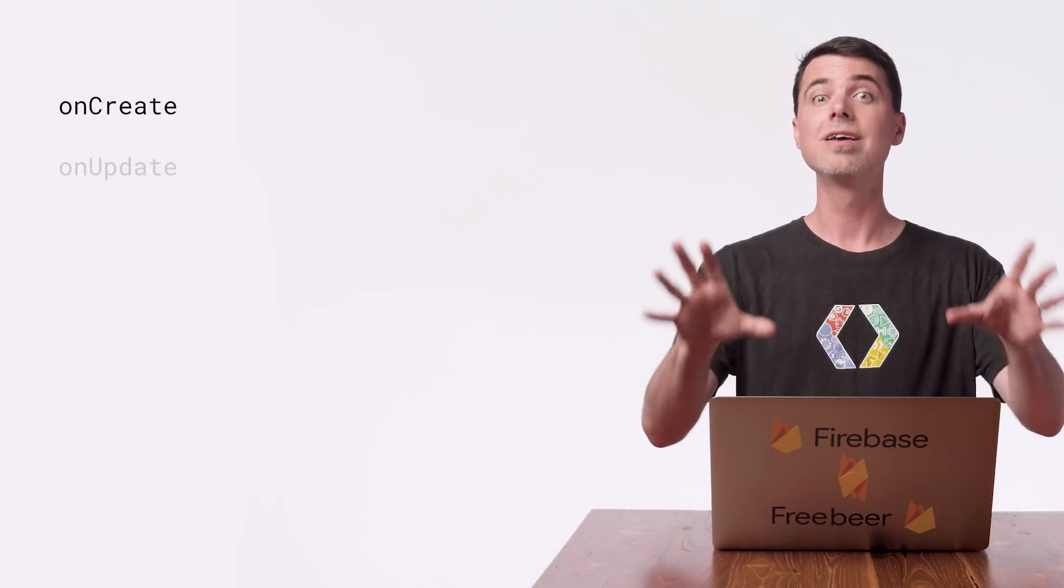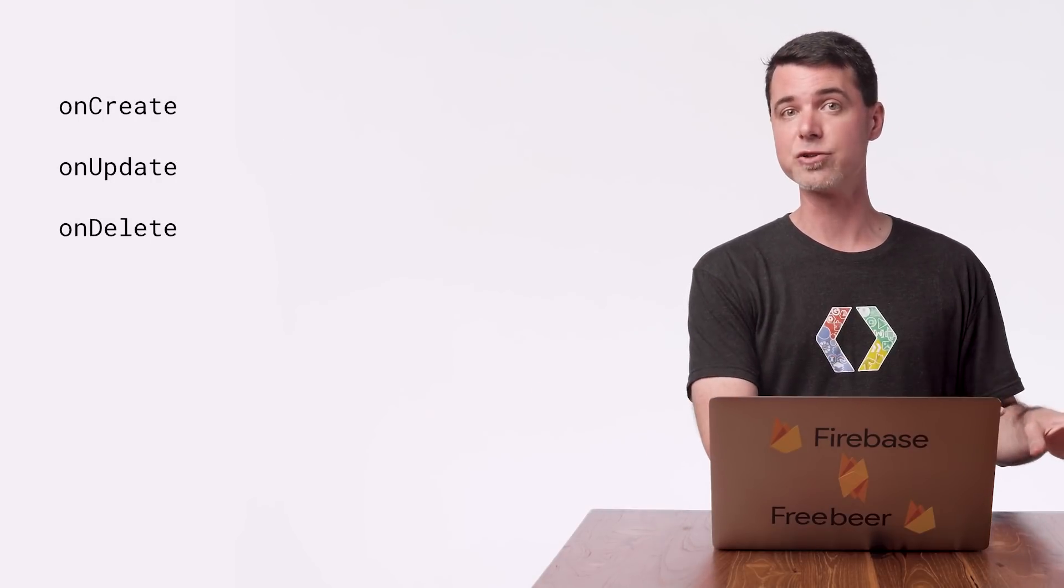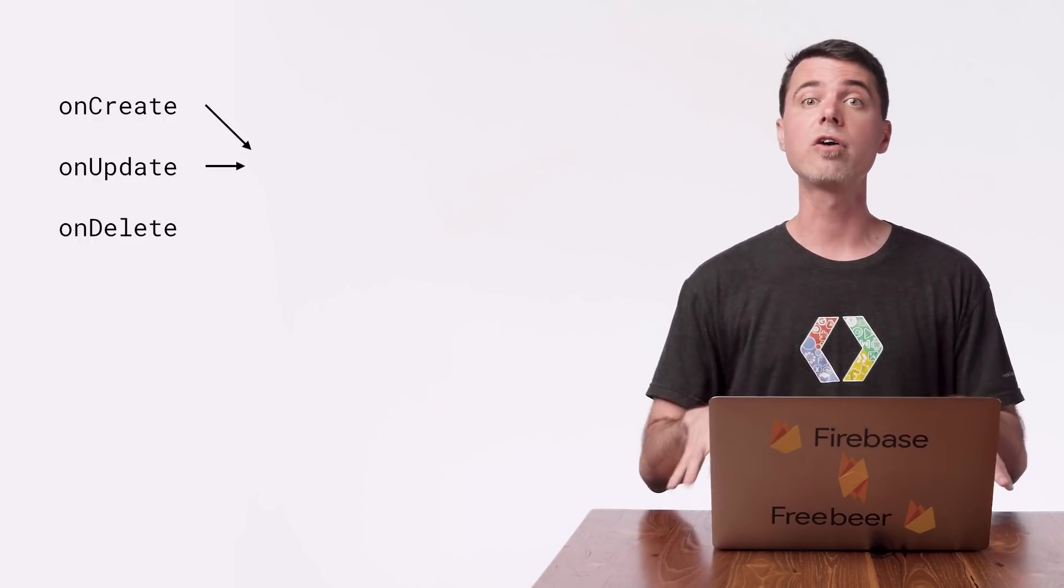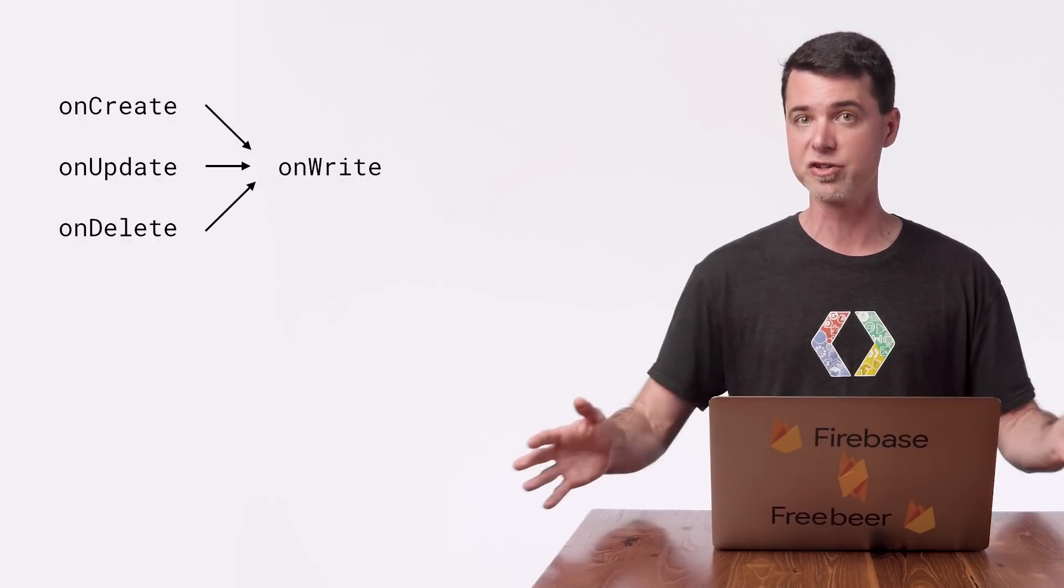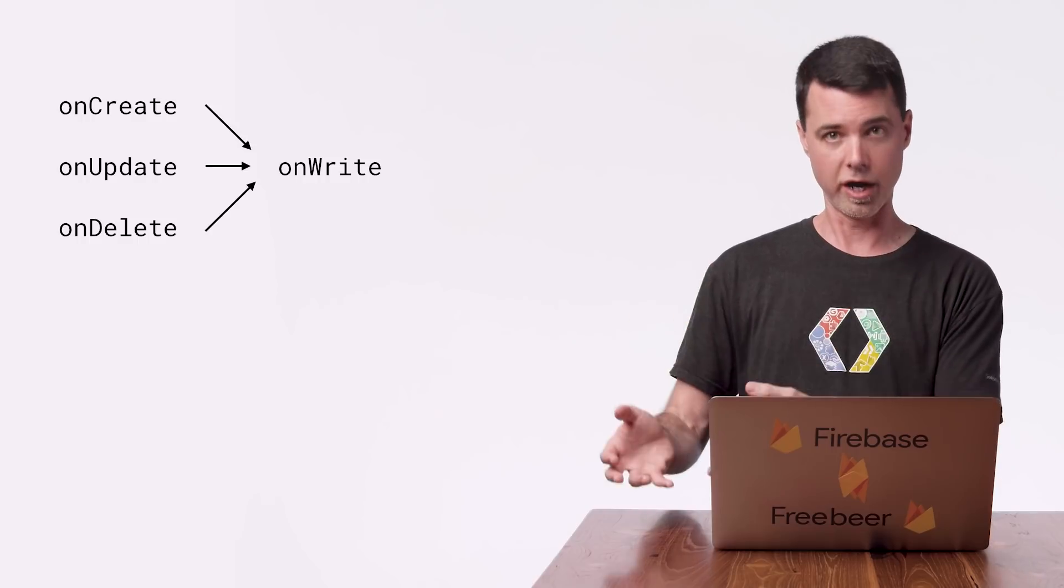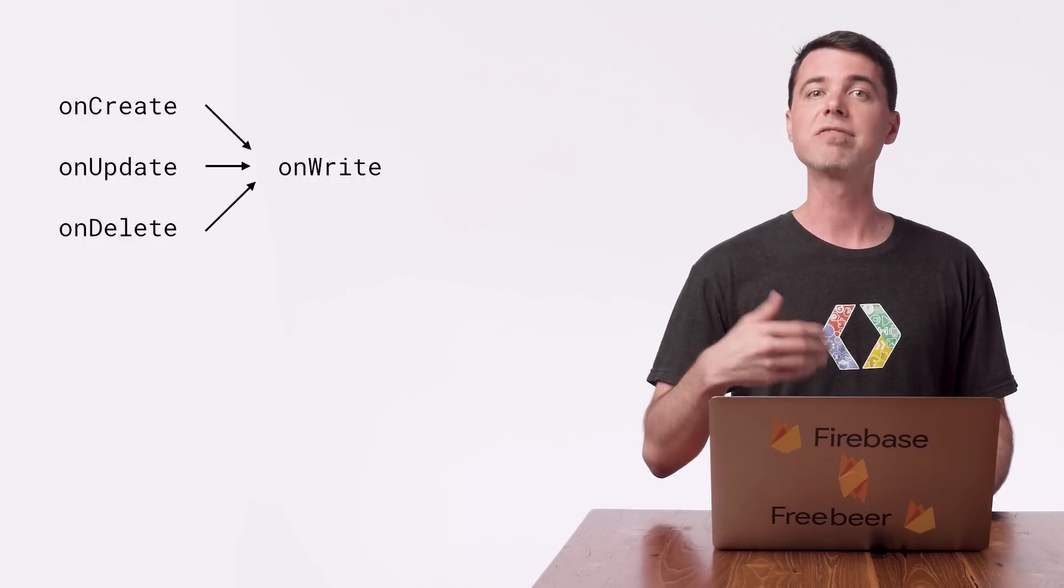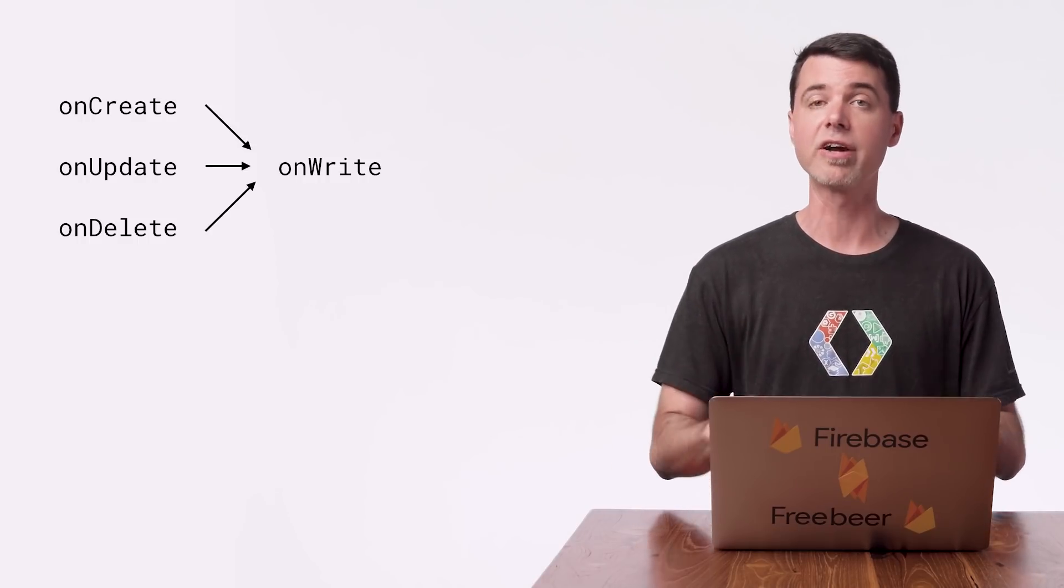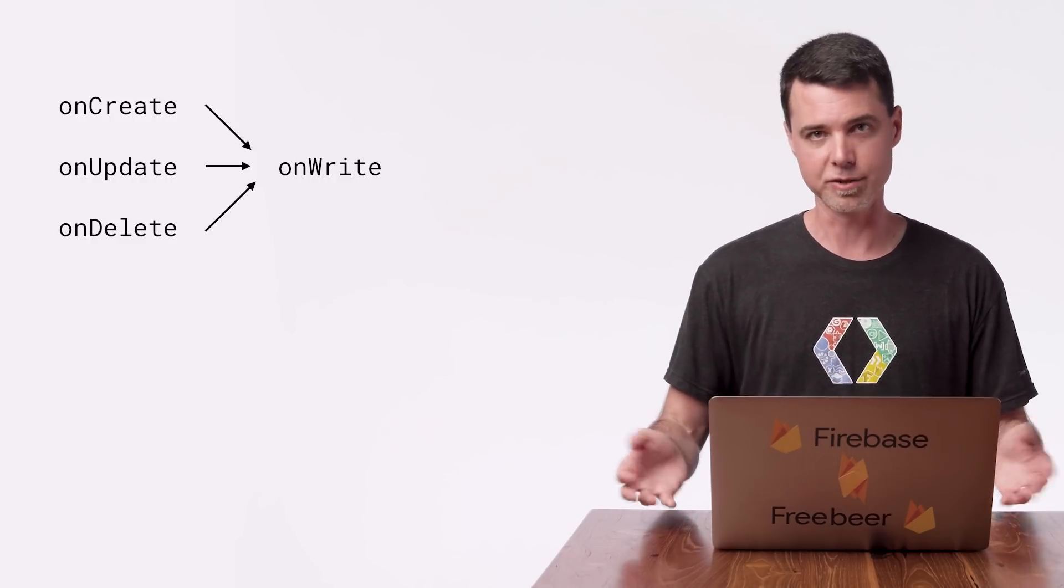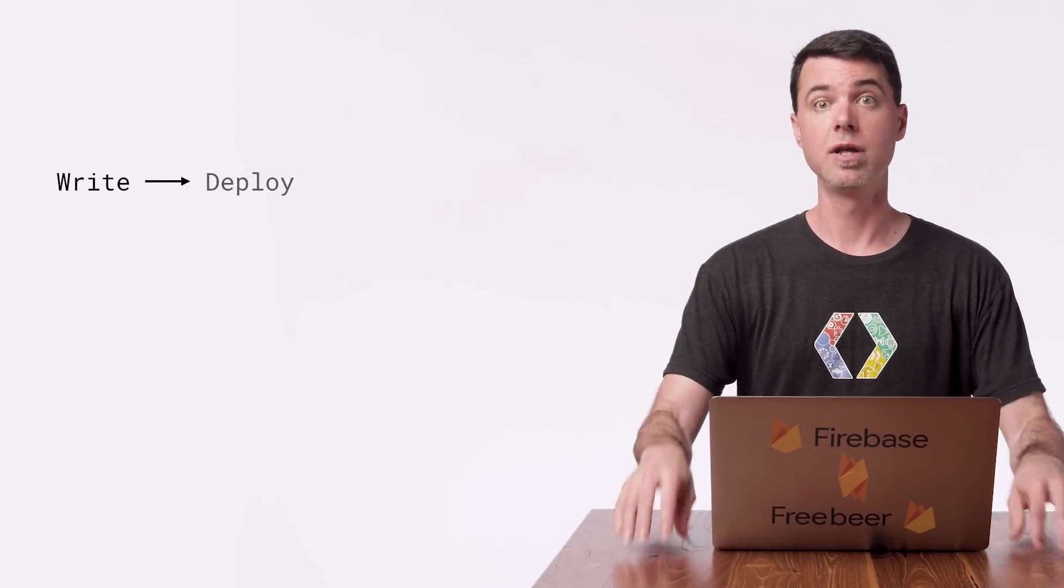Using onCreate, onUpdate, and onDelete triggers in Cloud Functions, you could do all sorts of useful work in response to changes in your database. And there's also an onWrite trigger, which gets fired for all the changes that would also cause onCreate, onDelete, or onUpdate to fire. But you have to dig into its snapshot changes to figure out exactly what happened. So I just use the other three triggers because they're easier. In all cases, your code is secure from hacking, and you can update its logic at any time without having to build and publish your app again. Cloud Functions are powerful.